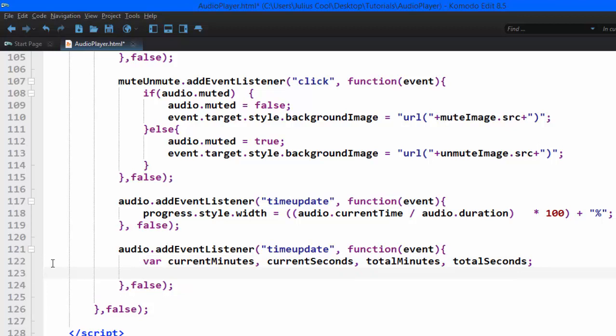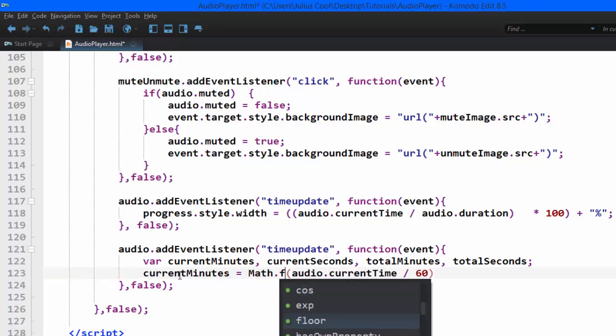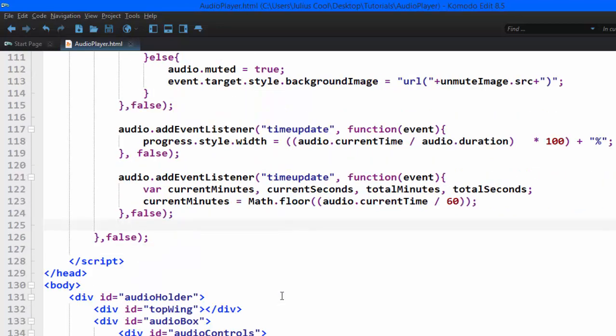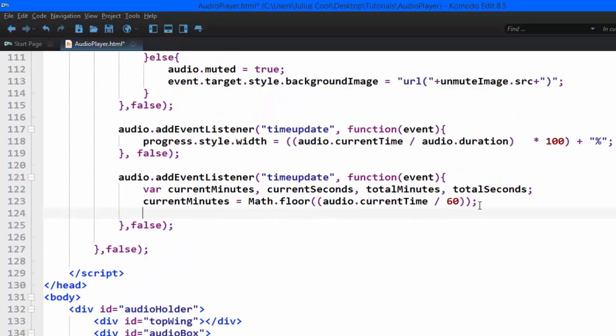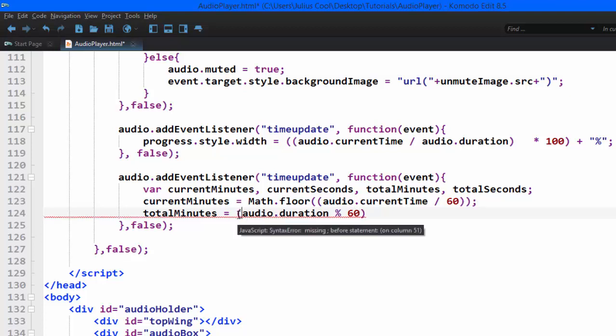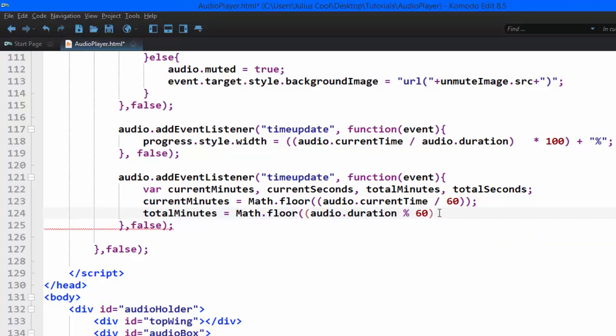So current minutes is going to be audio.currentTime divided by 60. Now that will give us a decimal. So we want to floor this number. We're going to use the Math.floor function to floor that number. We're going to do the same thing for the total minutes. We're going to make it audio.duration modulus 60. Again, this is going to give us a decimal. So we're going to floor it like that to convert it into a whole number.